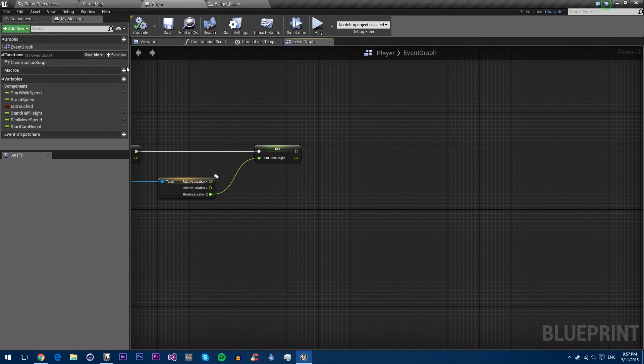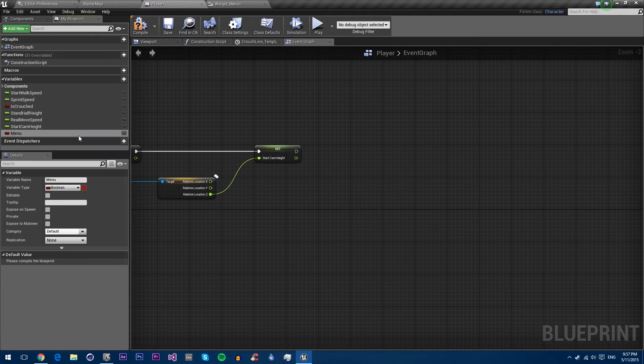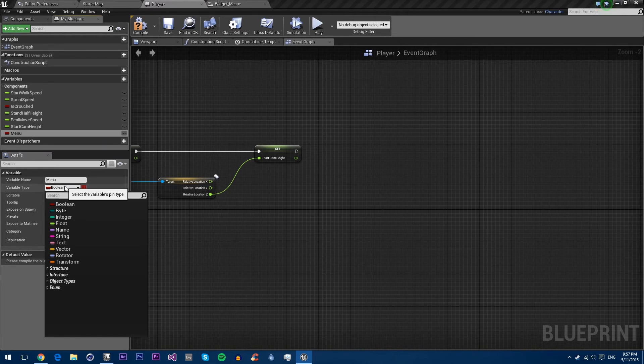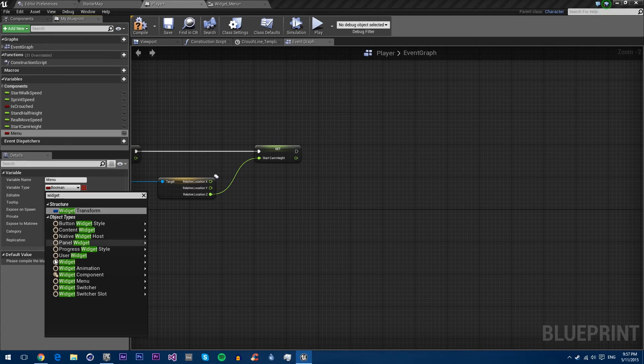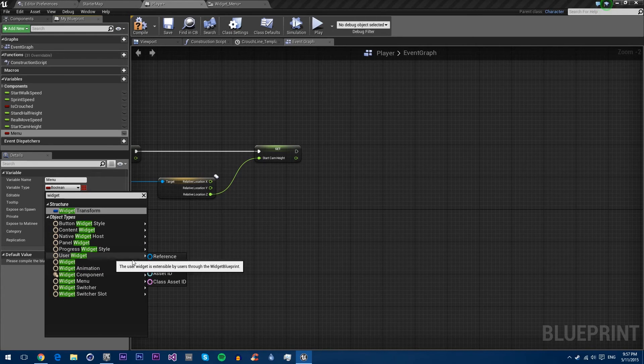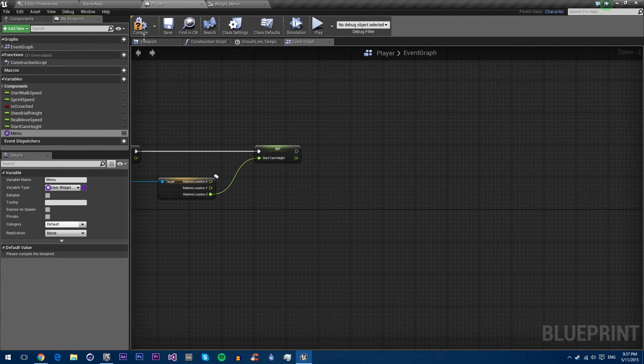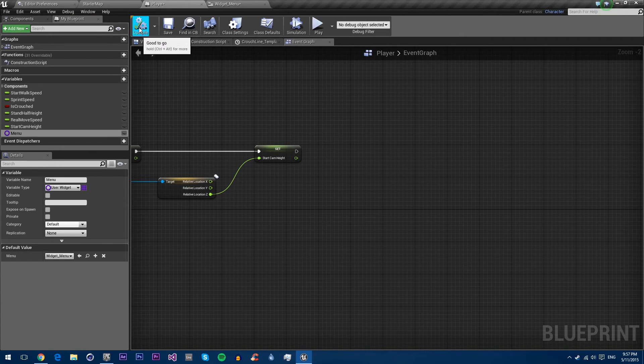So you want to create a new variable. We'll just call it menu. Obviously, it's not actually a menu yet, we'll do that in a future tutorial. We want to make a widget, but we don't actually want a widget. We want a widget class because it's not actually a real instance in the world yet. We'll default it to widget menu. Compile again and save.